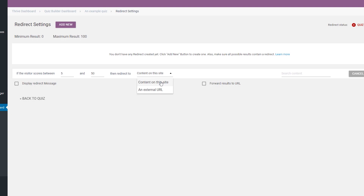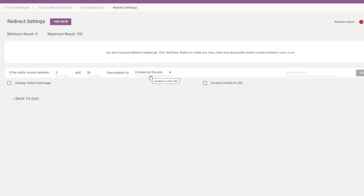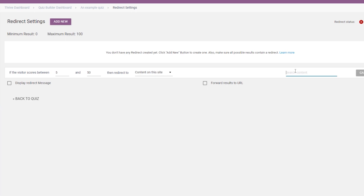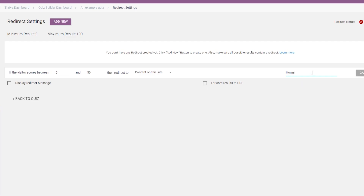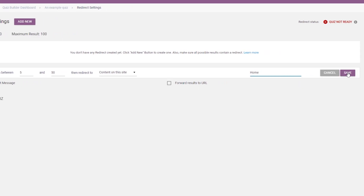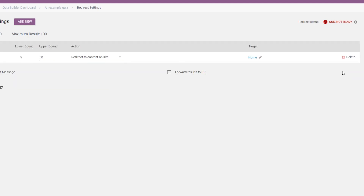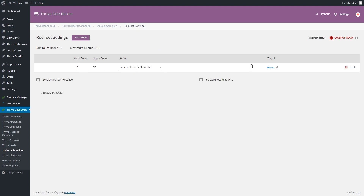Let's start with the first one. If you want to redirect users to a page or a post from your site, leave this option selected, and then search for the content — the page or the post — that you want to add as a redirect. Simply click in the field and start typing the name. A list will appear with results based on your search, and you can select the page or post by clicking on it. After the content is selected, click on the save button. The first redirect has been added to this quiz.